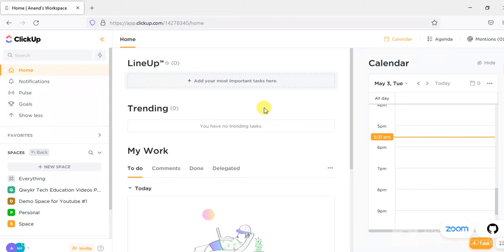Let us get started with a simple example for starters. I'm going to show you here an example project and its various features. This includes such things as how tasks can be created for a project, how to assign a task to a specific assignee, how to add a due date, etc.